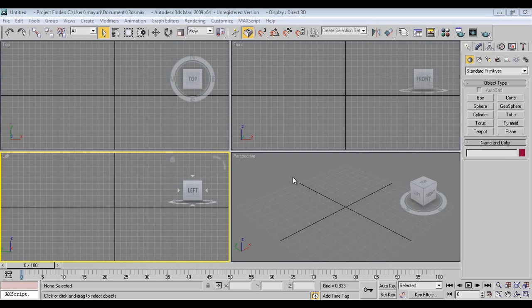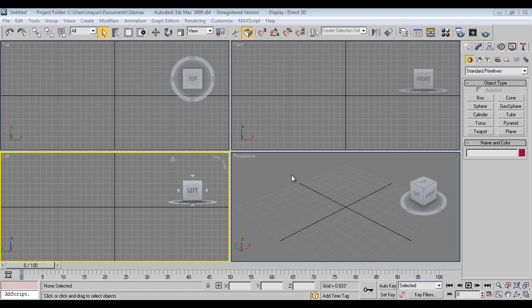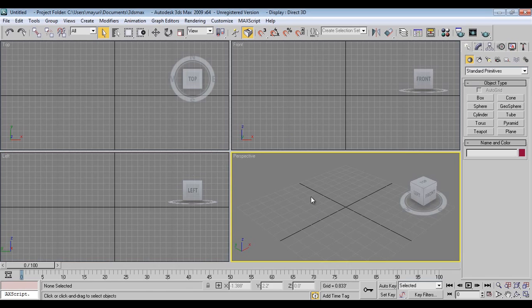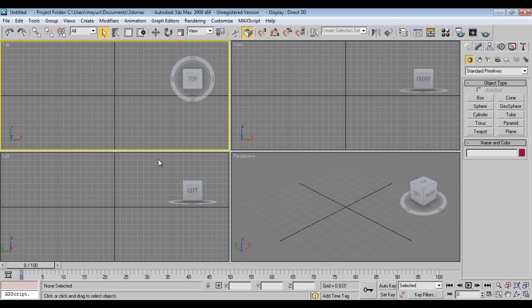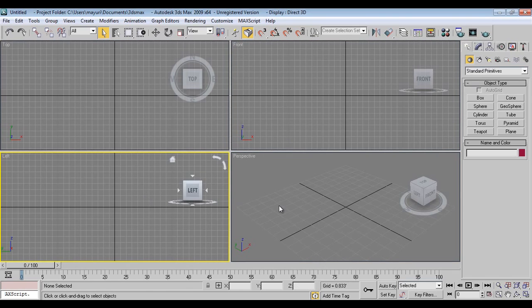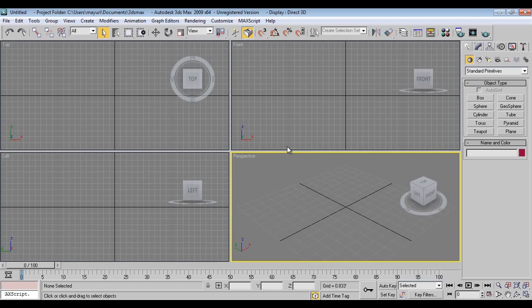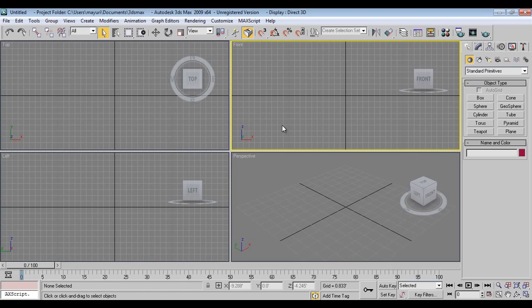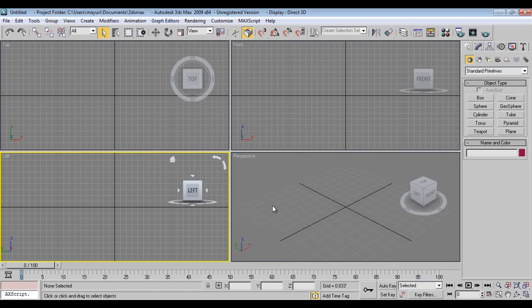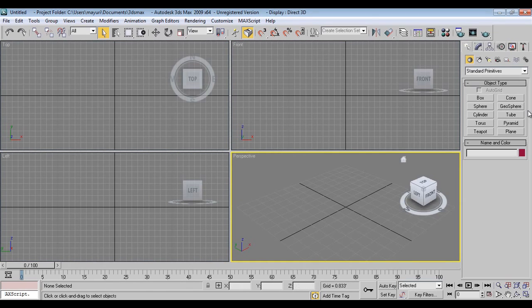Hello friends, today we'll see how to make a human walk cycle in 3D Max in just five minutes. Yes, in five minutes. It's really very easy to make a simple human walk cycle in 3D Max, so let's get started.